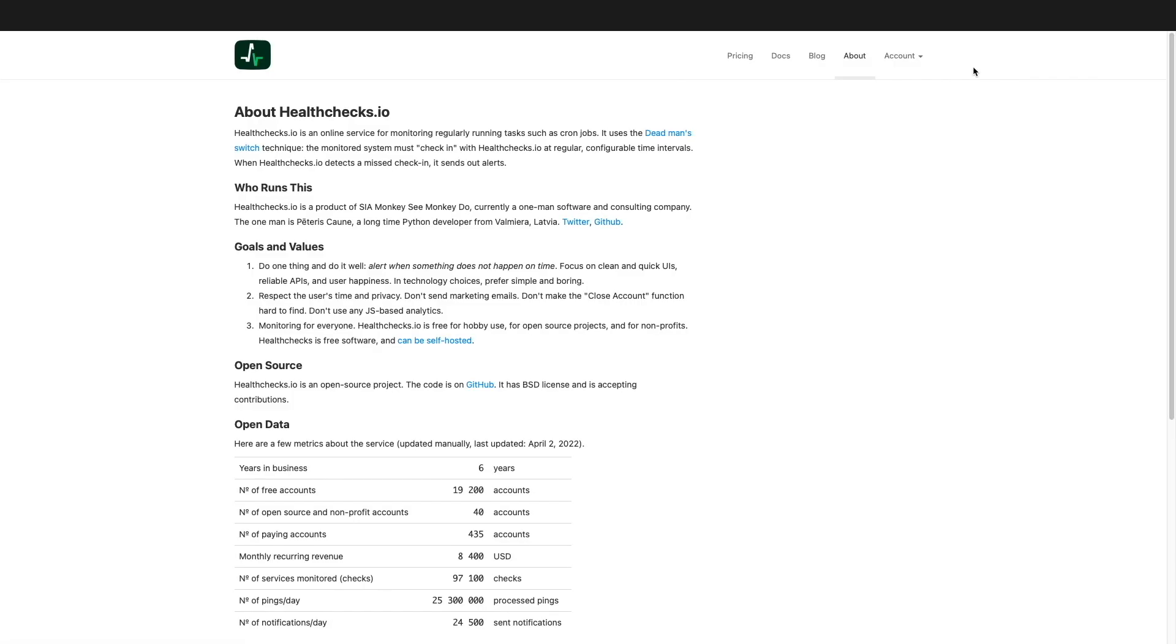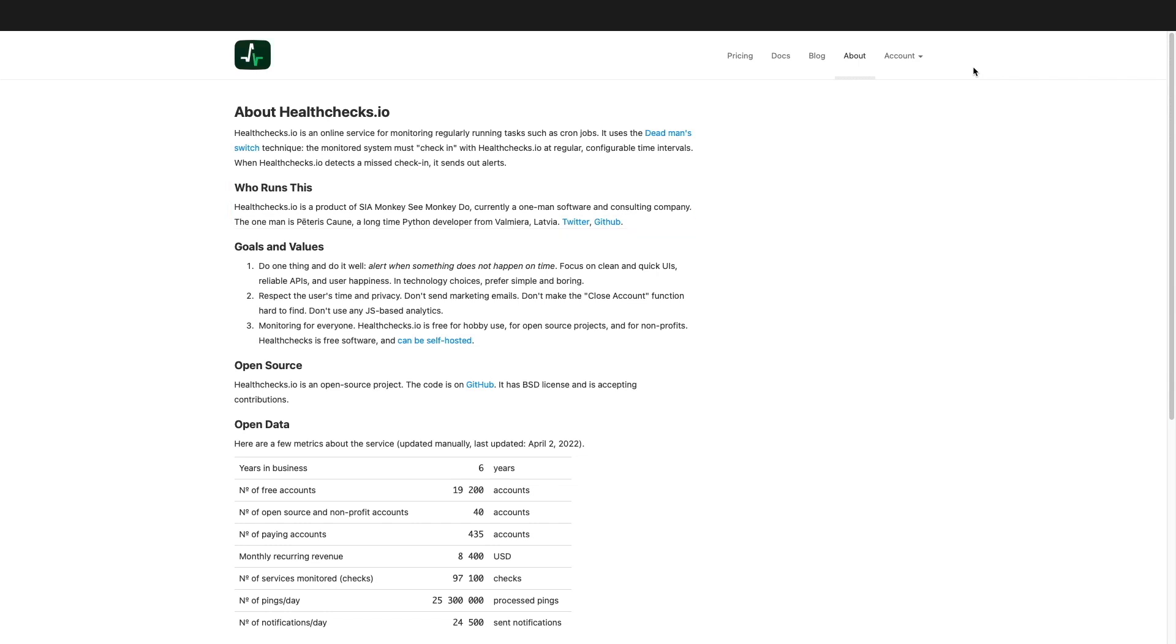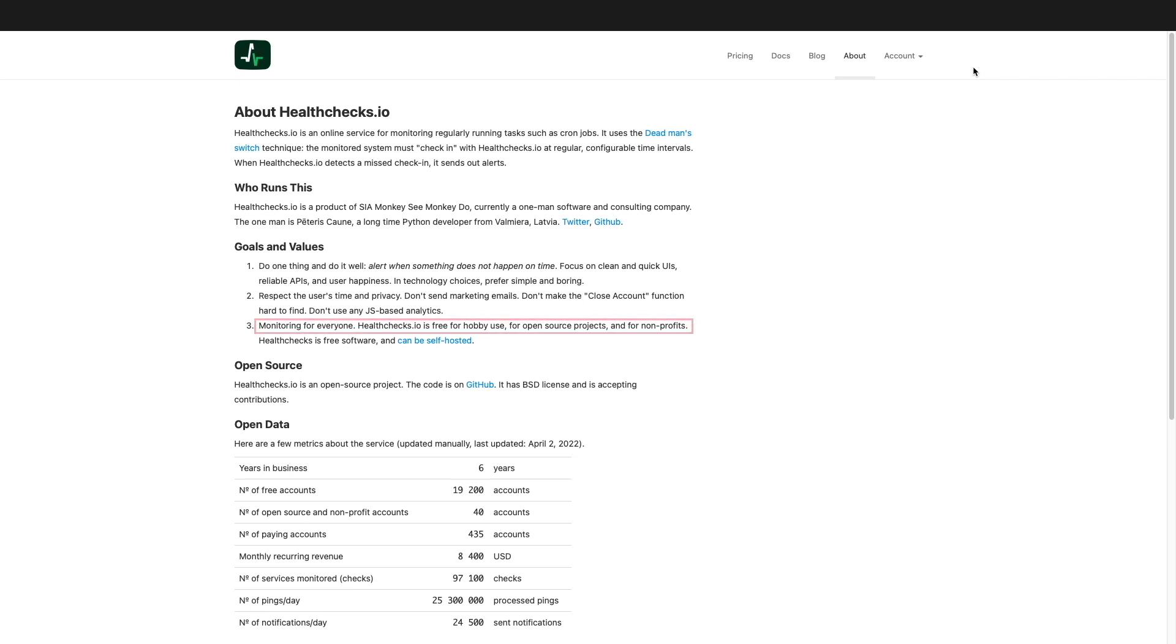HealthChecks.io is a project ran by one person, Peter S. Kahn, with the goal of the project to do one thing, which is to alert when something doesn't happen on time. Monitoring is offered to everyone and there is a free hobbyist plan that you can use to get started, which is what I'll be using in this video.